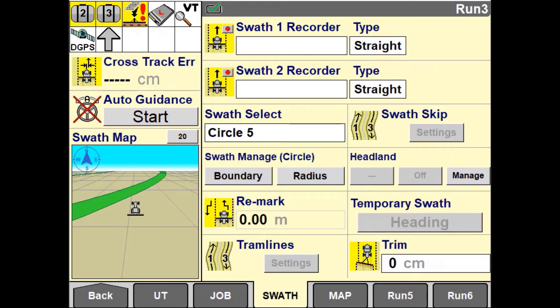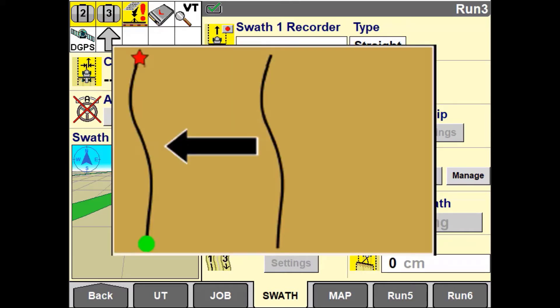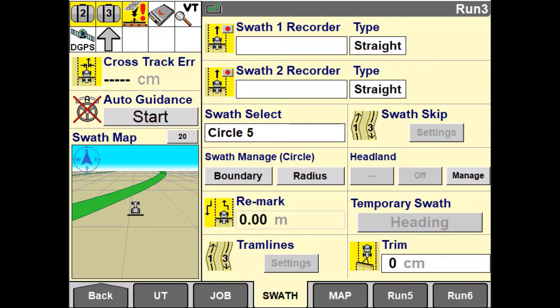Remarking a swath can be useful for shifting the swath between different starting distances from a field border when large or small implements are used. Selecting a larger or smaller implement changes the distance between passes but does not change the original position of the A and B point created.